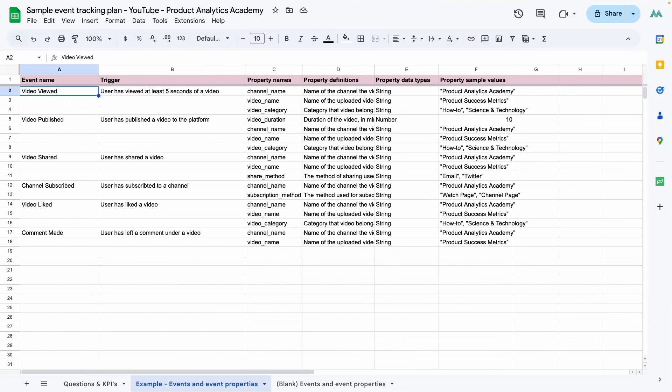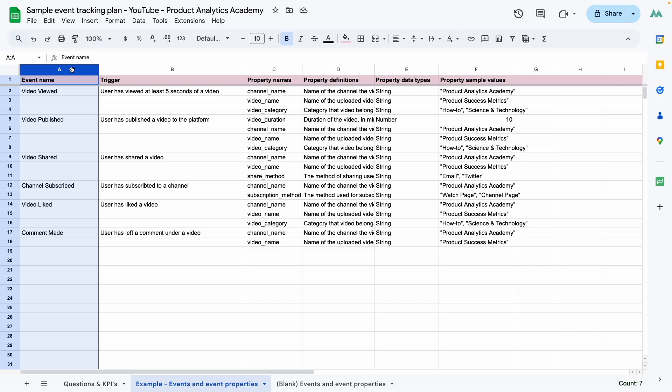There are a few different tracking plan templates available online. This one is my own and I'll share a link to it at the bottom of the video in case you want to use it. So let's go over the columns that are in it. First, we have the event name. Straightforward, this is the name of the event, which is the action that occurred.